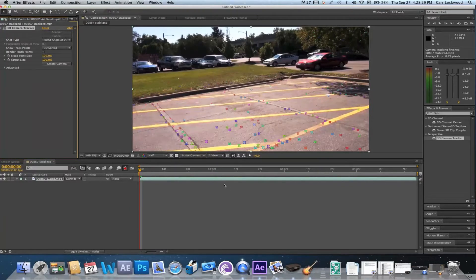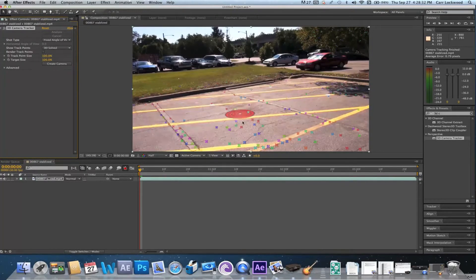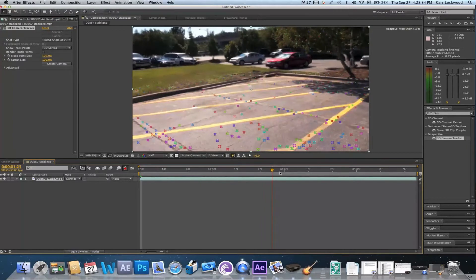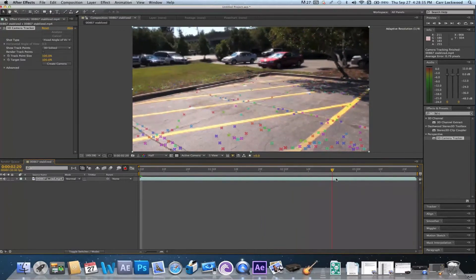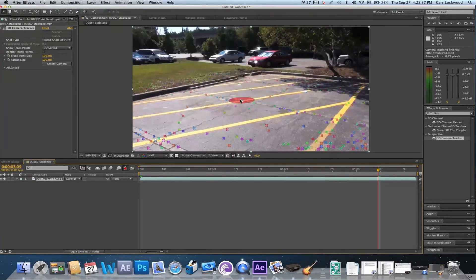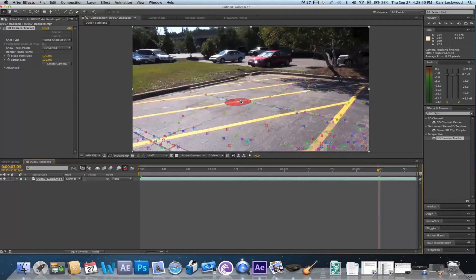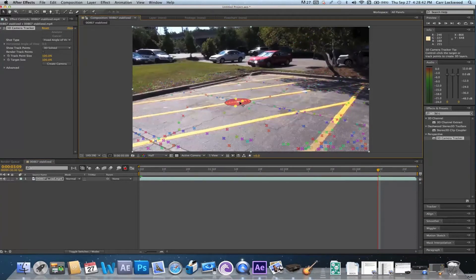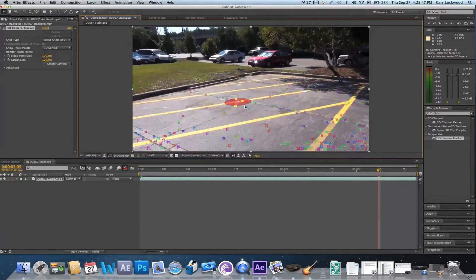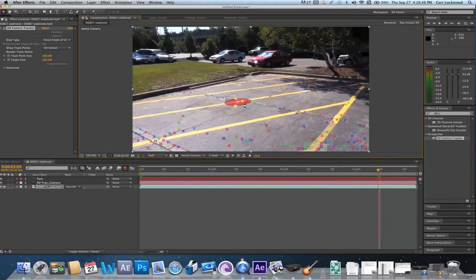Alright, so the camera solving has finished and it's created a bunch of these keyframes for us to attach things to. I'm liking this one right here so I'm gonna go ahead and click it and select it, then I'm gonna right click it and choose create text and camera.